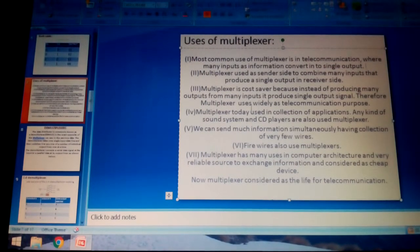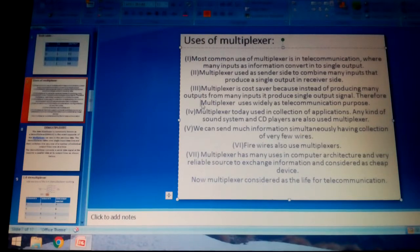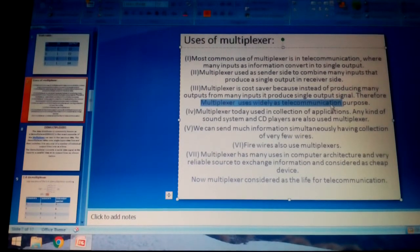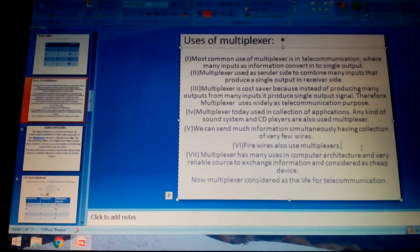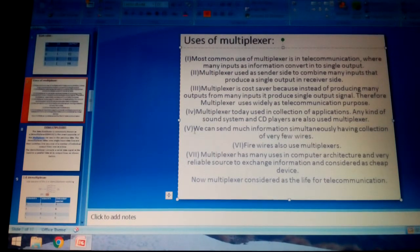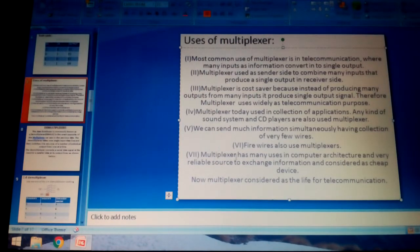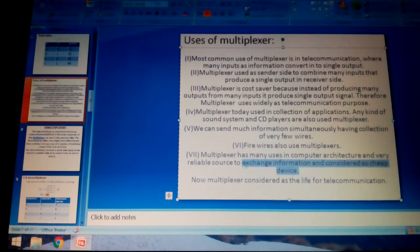The multiplexer is widely used in telecom because it produces a purified output. It is also used in sound systems and CD players. It can send much information simultaneously using very few wires, which plays an important role in reducing the number of wires used. Multiplexers also have many uses in computer architecture, serving as a reliable source to exchange information and considered a cheap device.